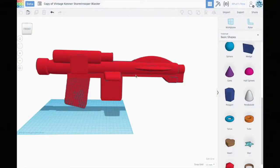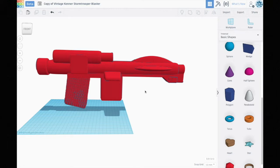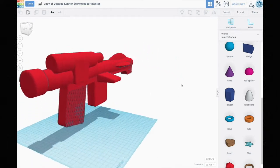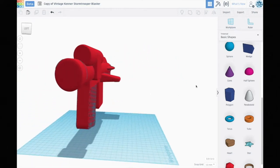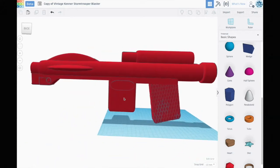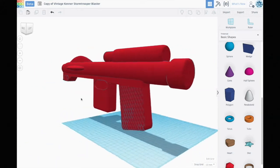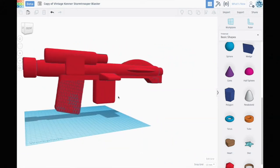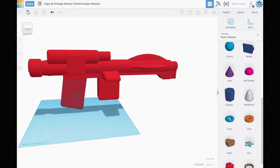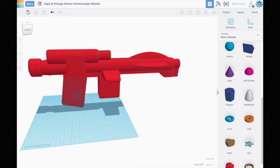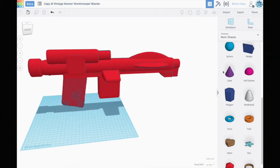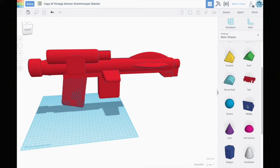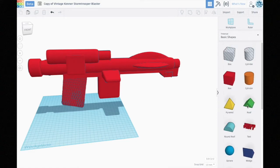Here we are in Tinkercad and you can see this is actually the completed model. Instead of showing you how I built it up, I'm just gonna sort of break it down a little bit and show you what it's made of. As I explained in my last video, in Tinkercad you use a bunch of geometric shapes to combine them and make more complex shapes.